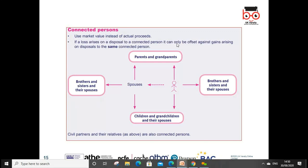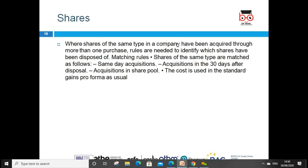Connected persons include: parents, grandparents, brothers, sisters, and spouses. Also brothers, sisters and their spouses, children, grandchildren and their spouses, and civil partners and their relatives. All of the above are also connected persons for capital gains tax purposes.